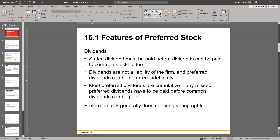Preferred dividends can be deferred indefinitely — meaning if they are cumulative. Most preferred dividends are cumulative. What that means is that if I was supposed to pay you a dollar dividend this year but couldn't, I still owe you that dollar. Next year, I'll owe you two dollars, assuming it was a dollar per year, and it accumulates — every time you miss one, it just gets rolled over. Now, they don't have to be cumulative — that says 'most.' In cases that are not cumulative, if they miss it, you just lose it and it won't roll over to the next quarter or year.